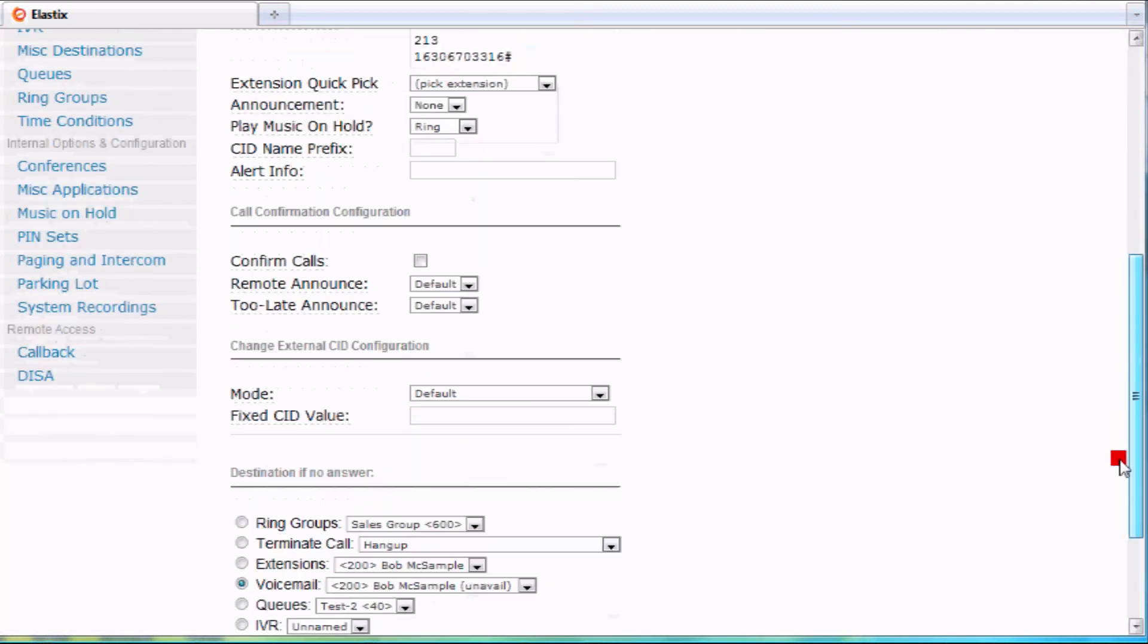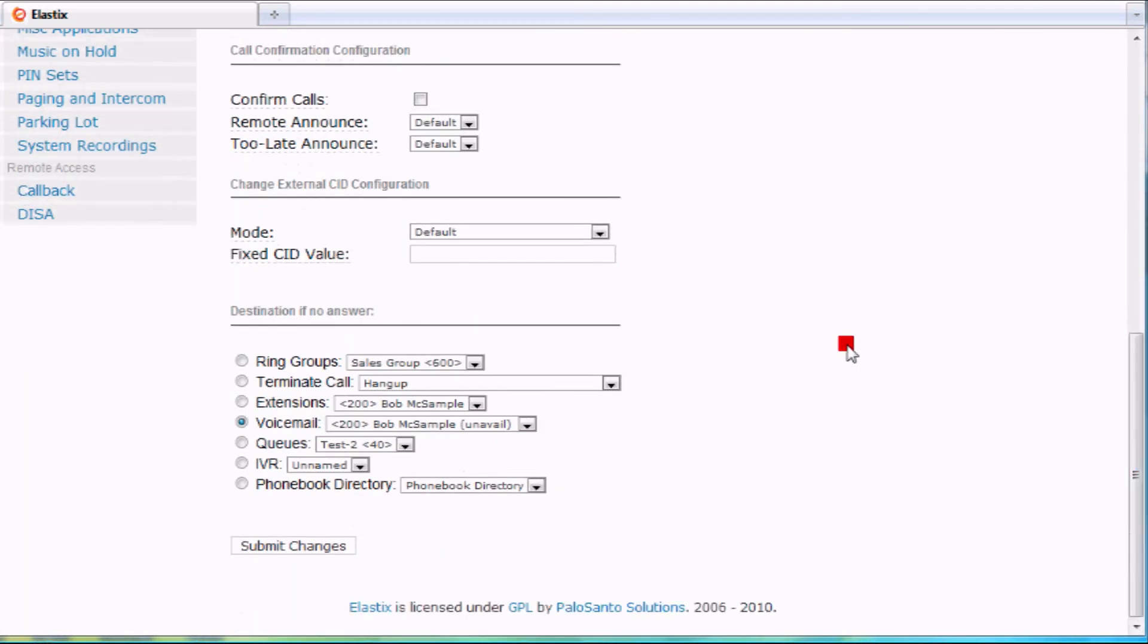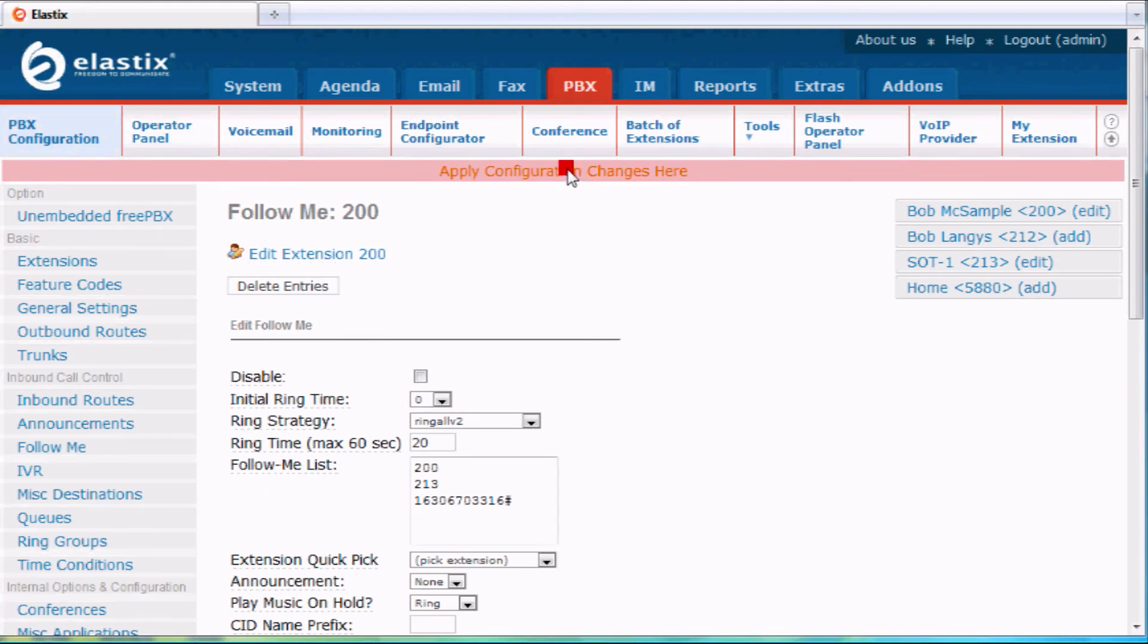Anytime you make a change like this, you're going to submit changes and then you're going to apply changes. I'll click on submit change here and then the screen will refresh, and then I apply configuration changes and that'll make these changes live in the system.